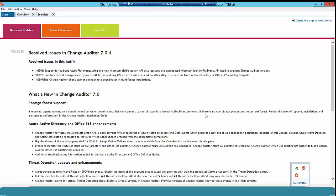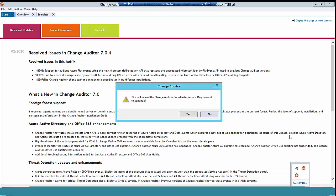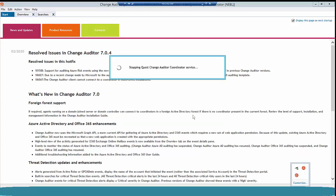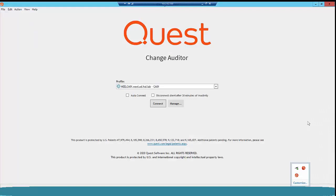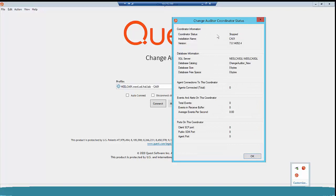Once the screenshots have been taken for SQL Server configuration and other configuration information, we should stop the Change Auditor coordinator service. Find your Change Auditor coordinator icon, right-click, and click on Disable Coordinator. Click Yes. This will stop your coordinator service. To verify, right-click the coordinator icon and click on Coordinator Status. As you can see, my coordinator status is now stopped. Now let's download 7.1 from your Quest Support Portal account and place it on the coordinator server.